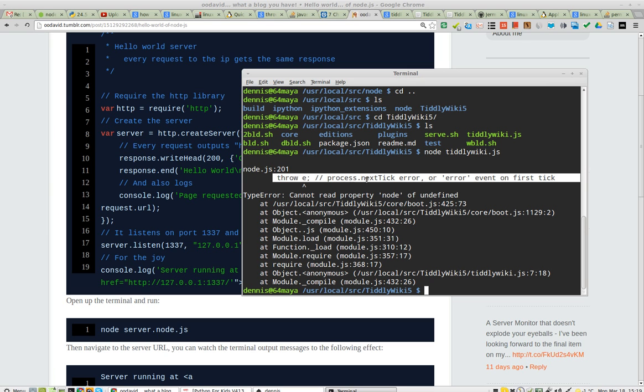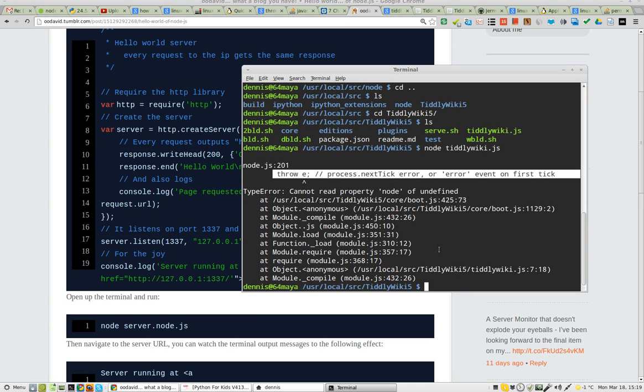For people who want to be more helpful, what is the fix for this process next tick error in Node.js? Thank you, and happy computing.